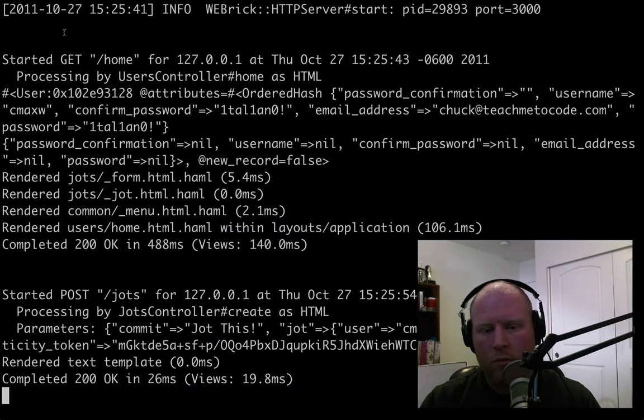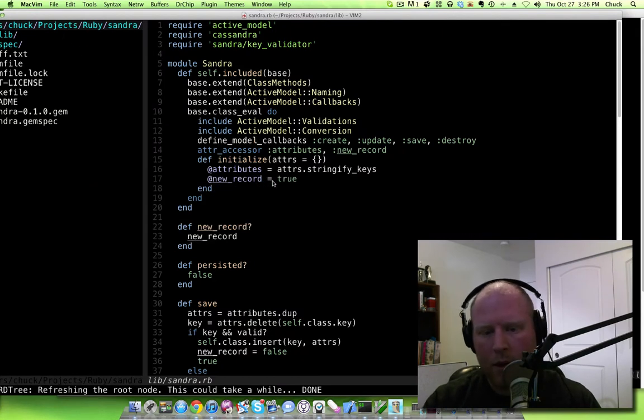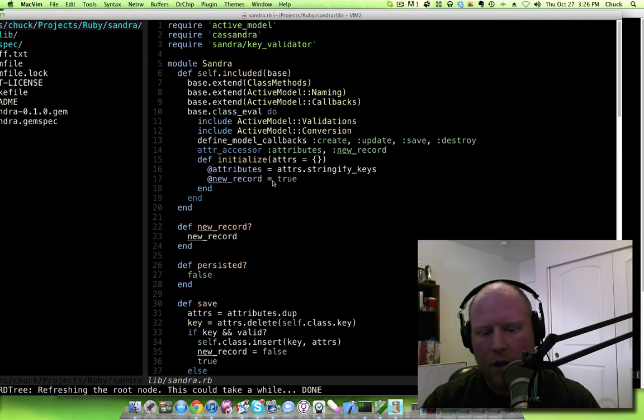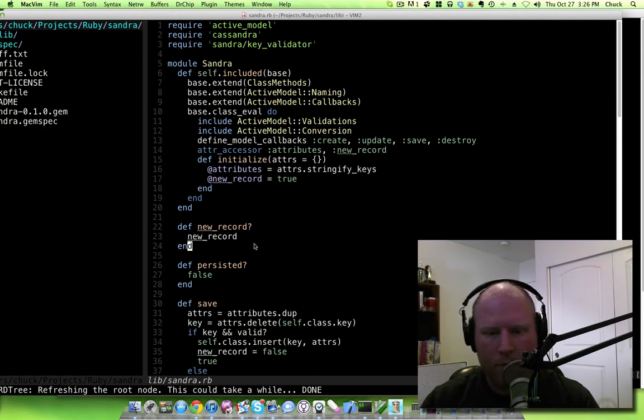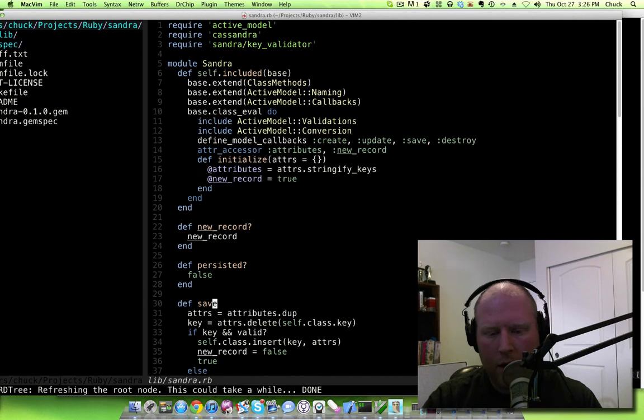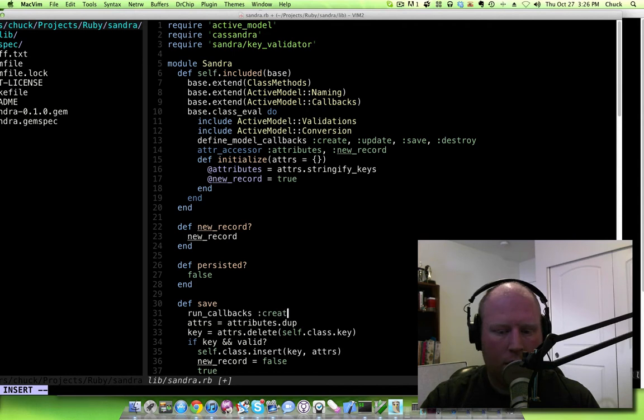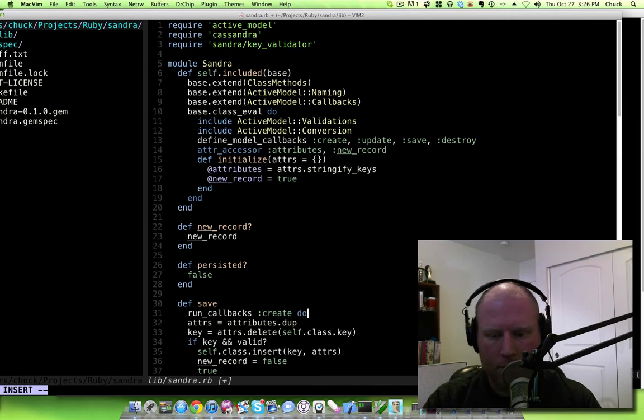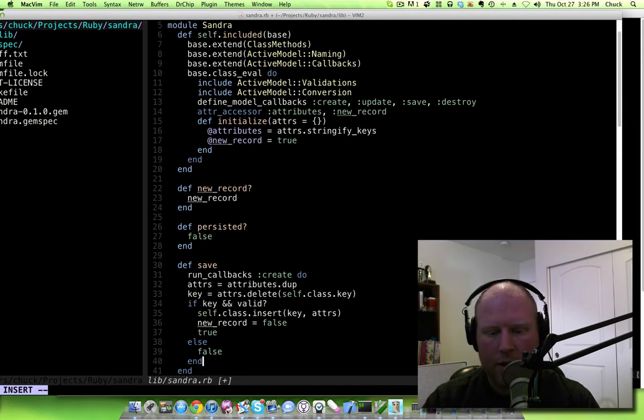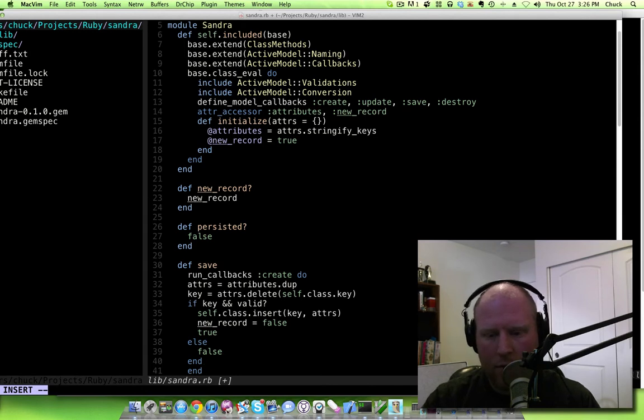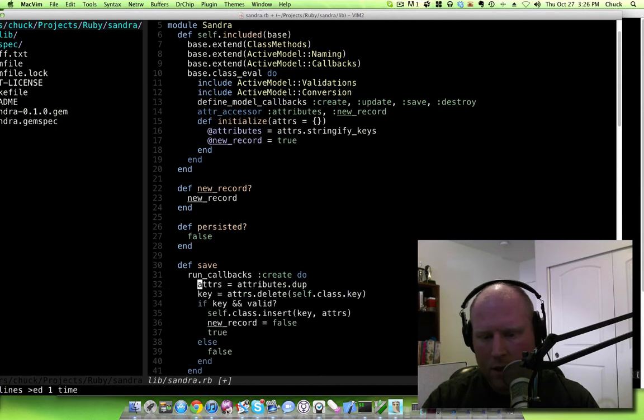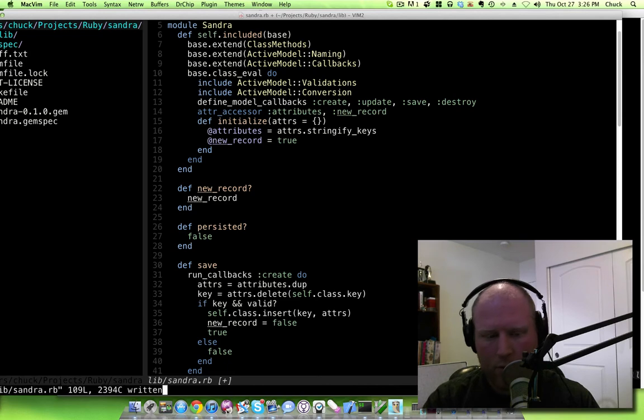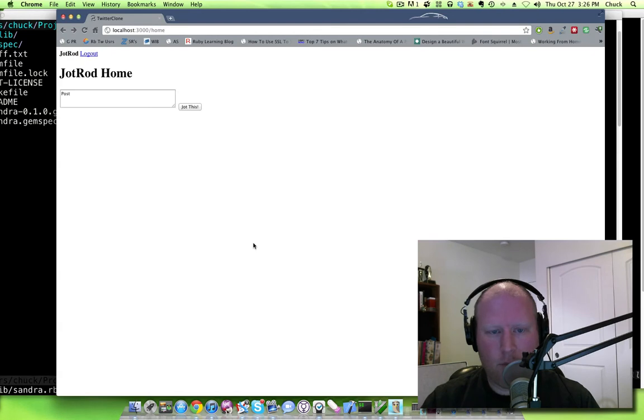So we'll come back over here to MacVim and what we need to do now is set up something that will handle that before create. So what we'll do is we'll actually run callbacks create and I'm doing this in save. Yeah it's not ideal mainly because we want to also run our save callbacks and our update callbacks here but I'll handle that in a second. Let's just get our indentation here correct and then if we come back over here I may have to restart the web server to get this to take.